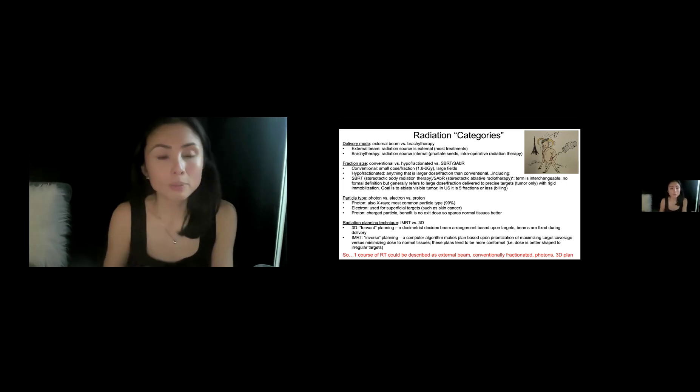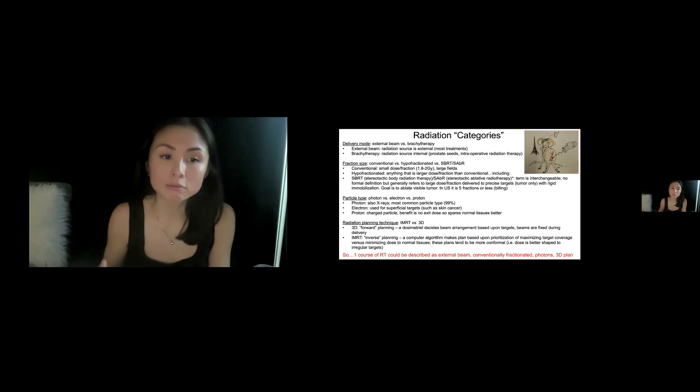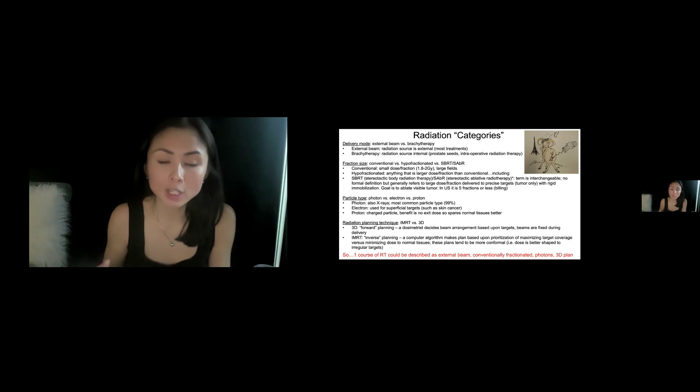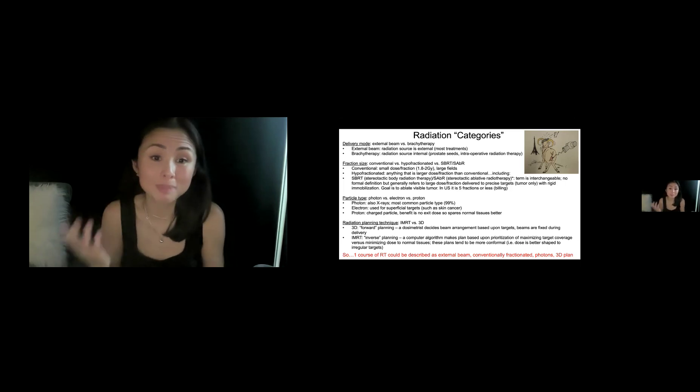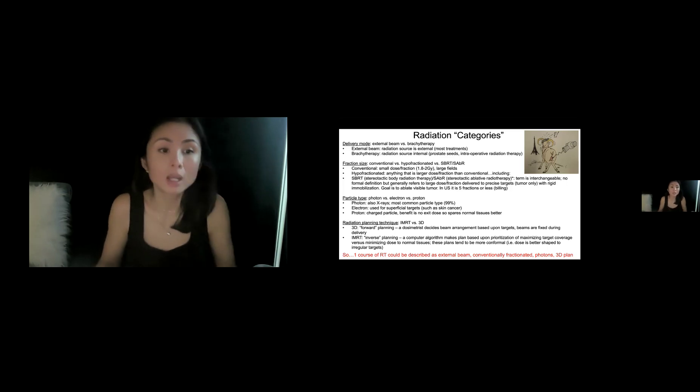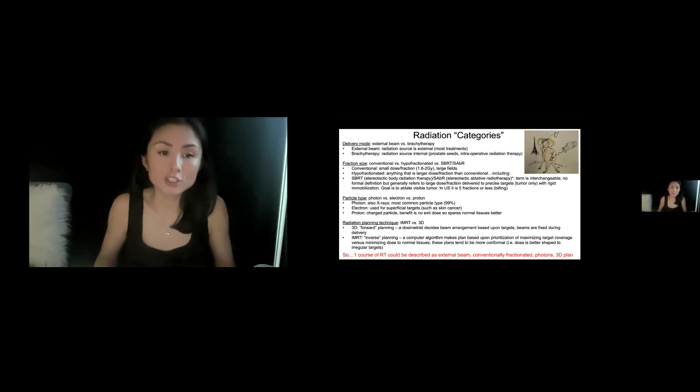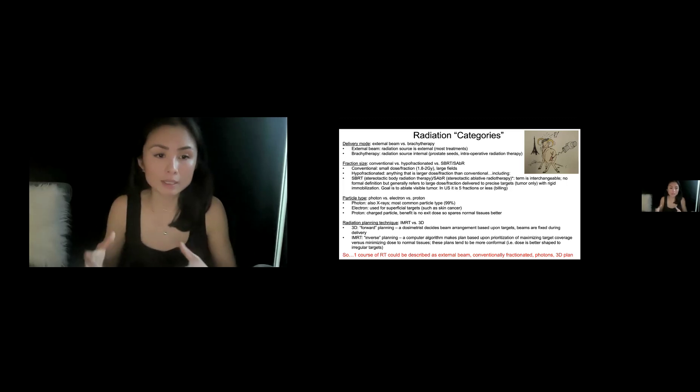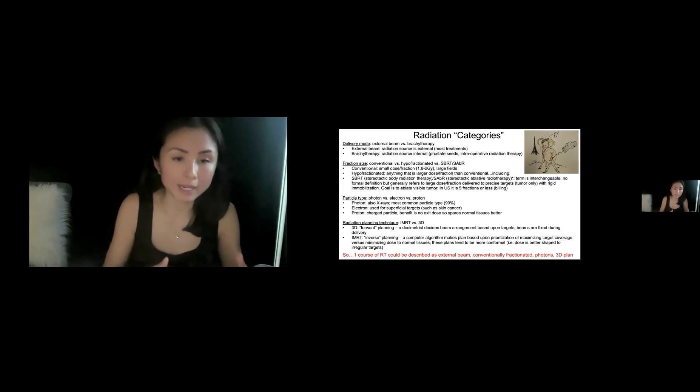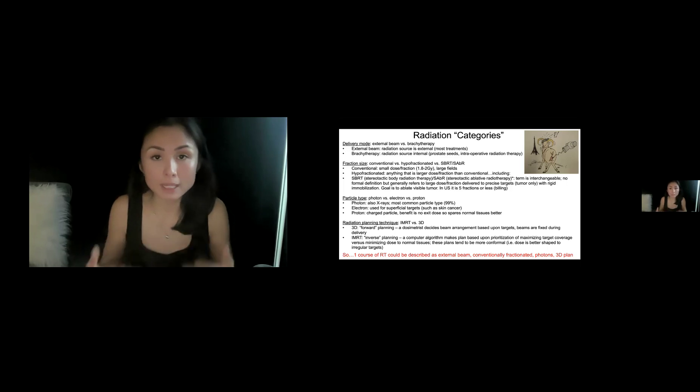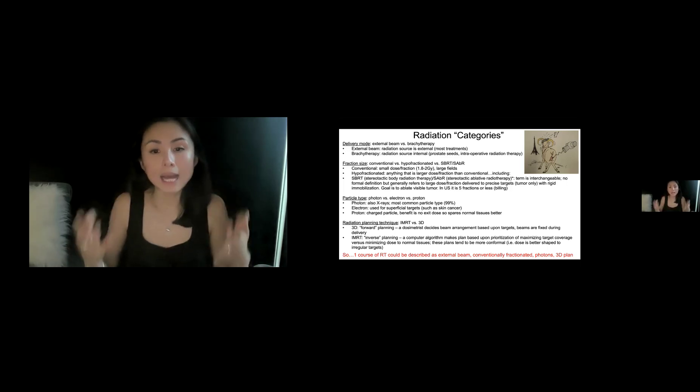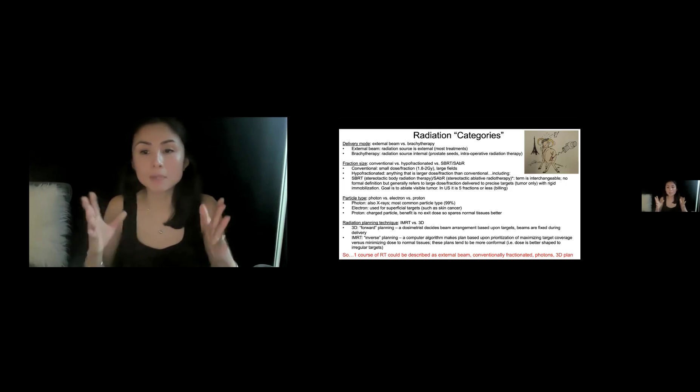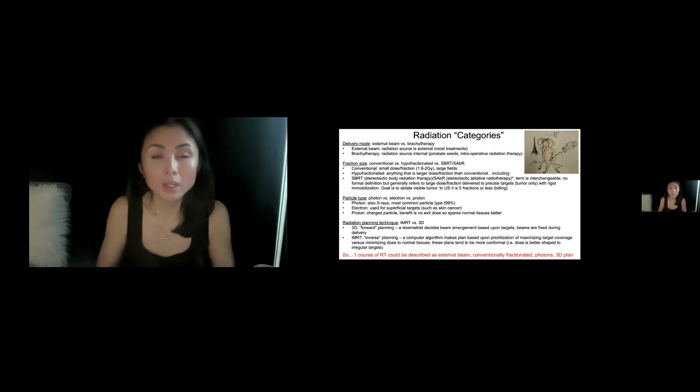The last category, we don't need to go into detail about, but you may hear some of these terms, probably in response to insurance authorization, unfortunately, but 3D versus IMRT. Those are radiation planning techniques. For a 3D plan, this is an older planning technique. The dosimetrist is the person who makes a plan, decides the beam arrangements based on the targets, and the beams are fixed during delivery.